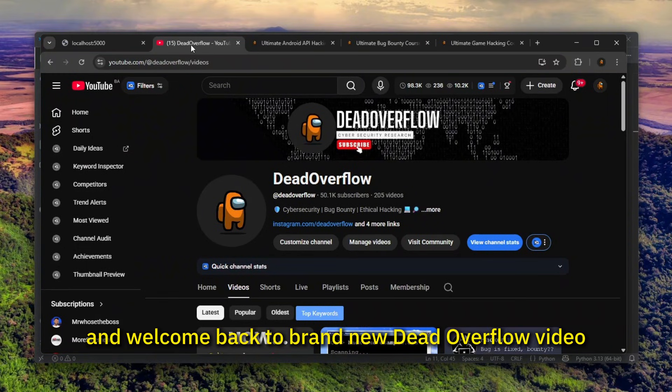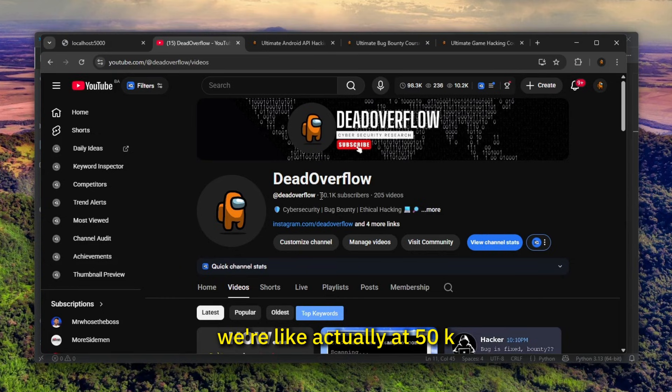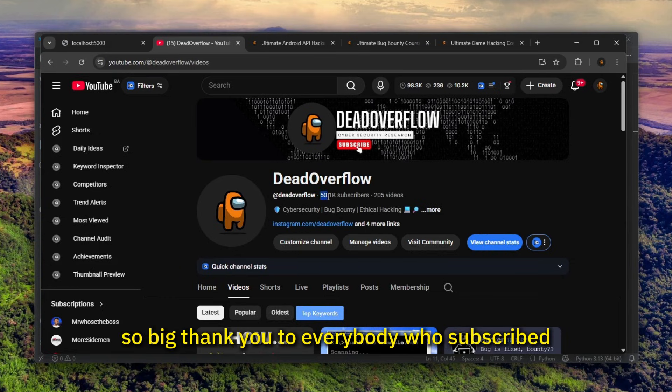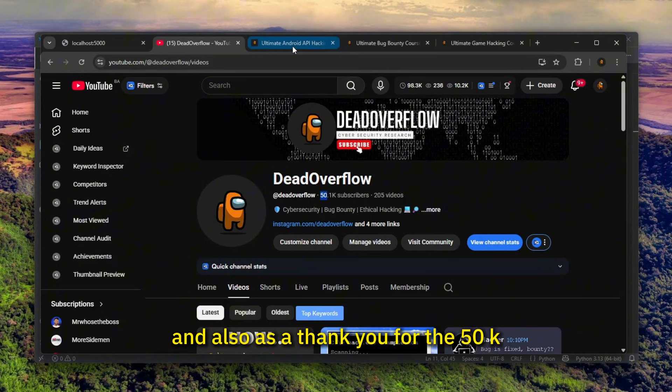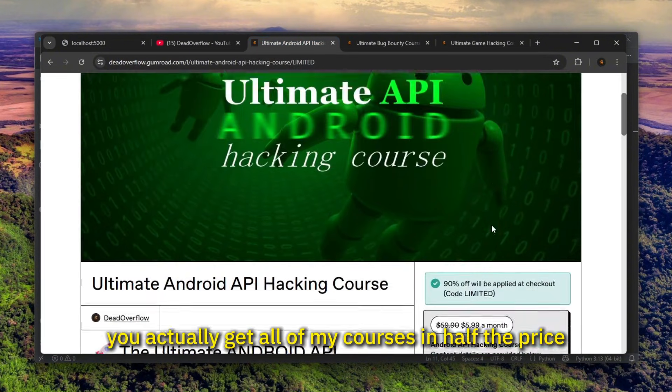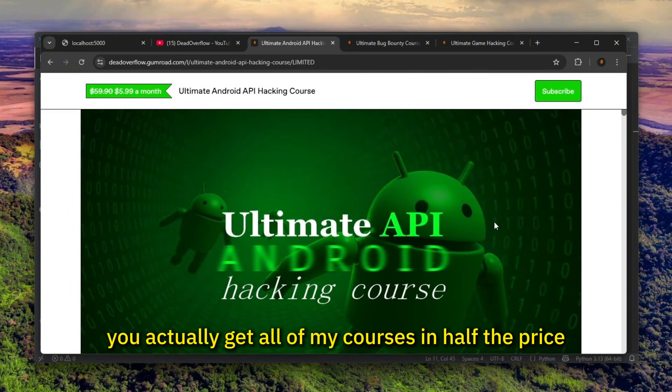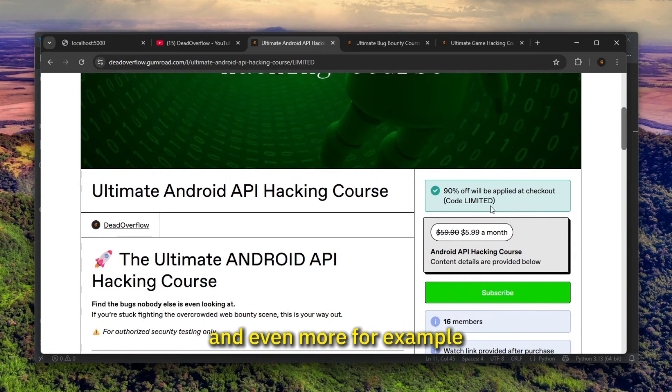Hello everybody and welcome back to a brand new Dead Overflow video. Before we get started, please make sure to subscribe. We're actually at 50k, so big thank you to everybody who subscribed. Let's get to 100k. And as a thank you for the 50k, you actually get all of my courses at half the price and even more.